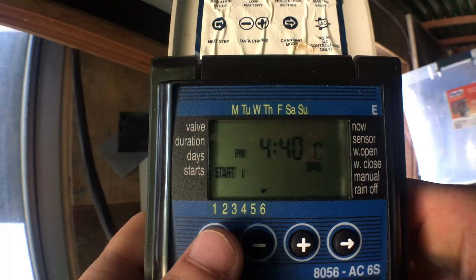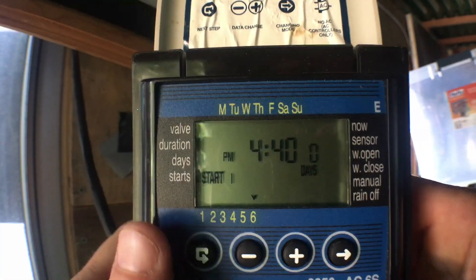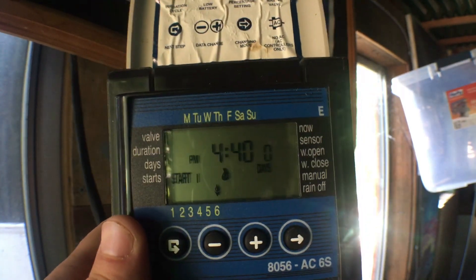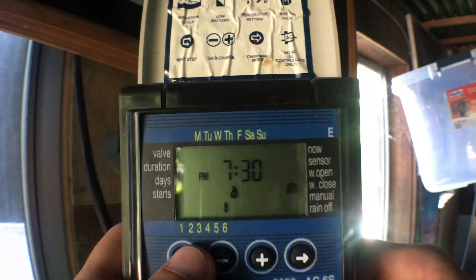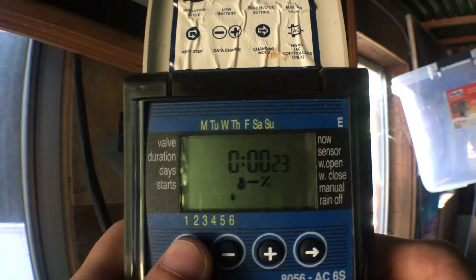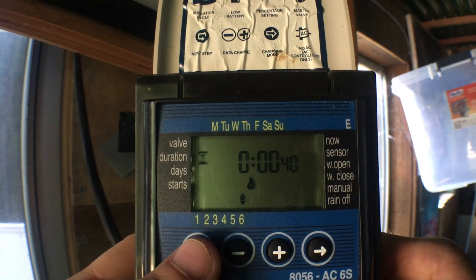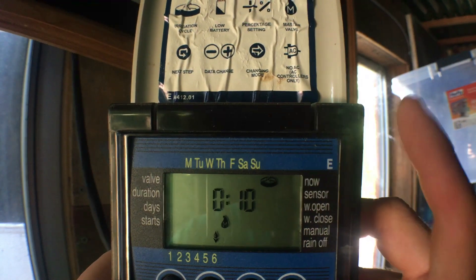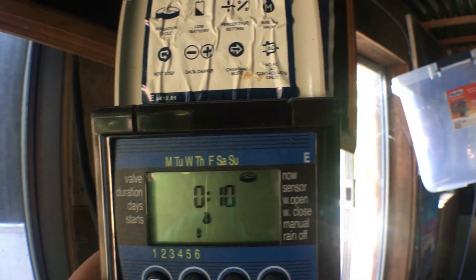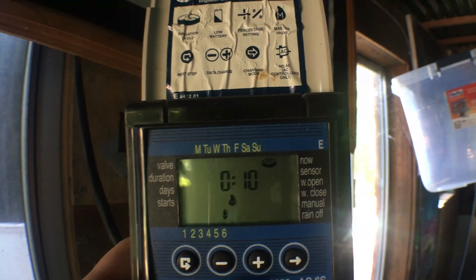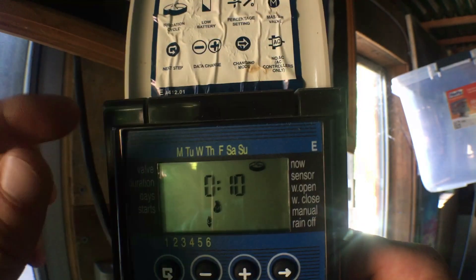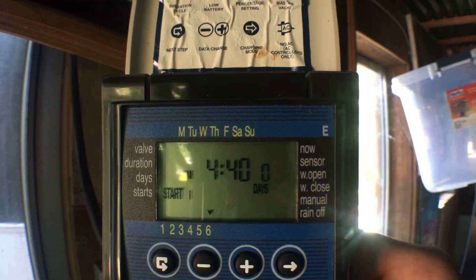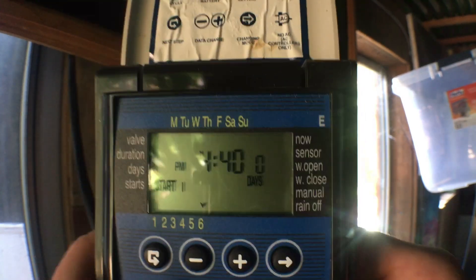Now I'm on start time. This one is not important because I'm in cyclic irrigation mode. When you're in cyclic mode, that little circular arrow icon basically says every ten minutes for 40 seconds, run this cycle between a beginning and end time that we'll set later. So your start times aren't really important here because you're not setting an exact daily start time on a specific day of the week — you're doing it every single day.